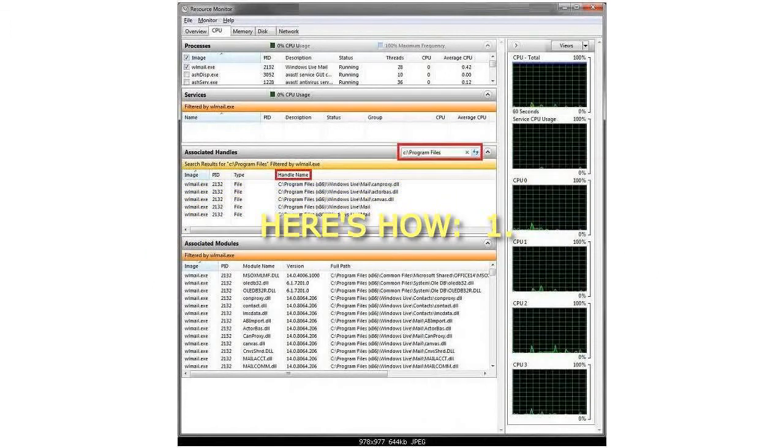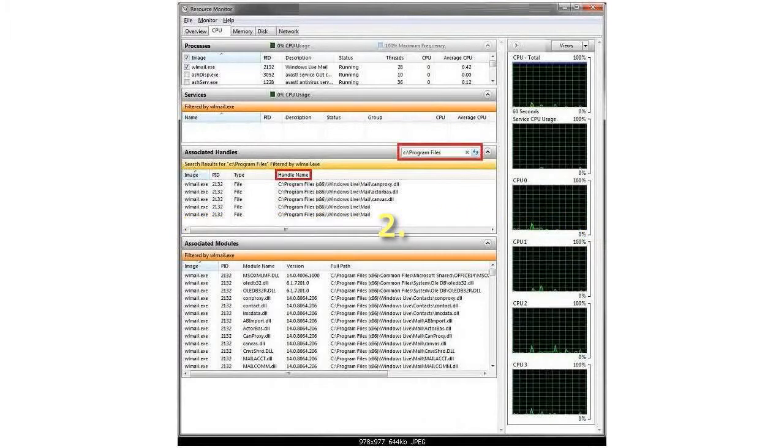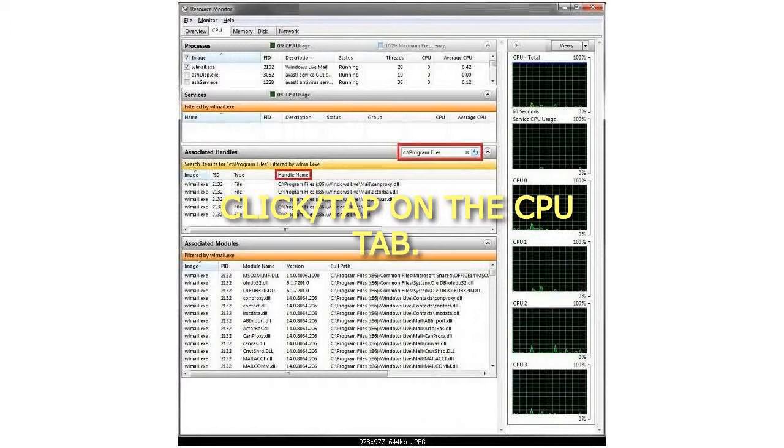Step 1: Open Resource Monitor. Step 2: Click on the CPU tab.